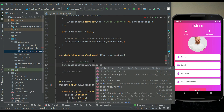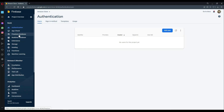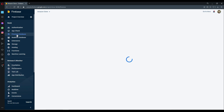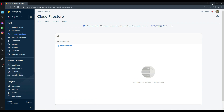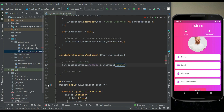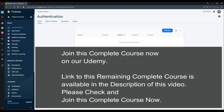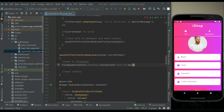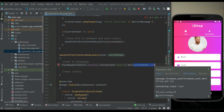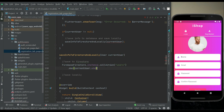Using Firebase Firestore dot instance dot collection, we create a collection named 'users' inside the Firestore database, where we save all user information. We then call dot document, and each user has their own unique ID from authentication. We use current user dot UID so we can recognize each and every user in this app, then dot set to set our data.